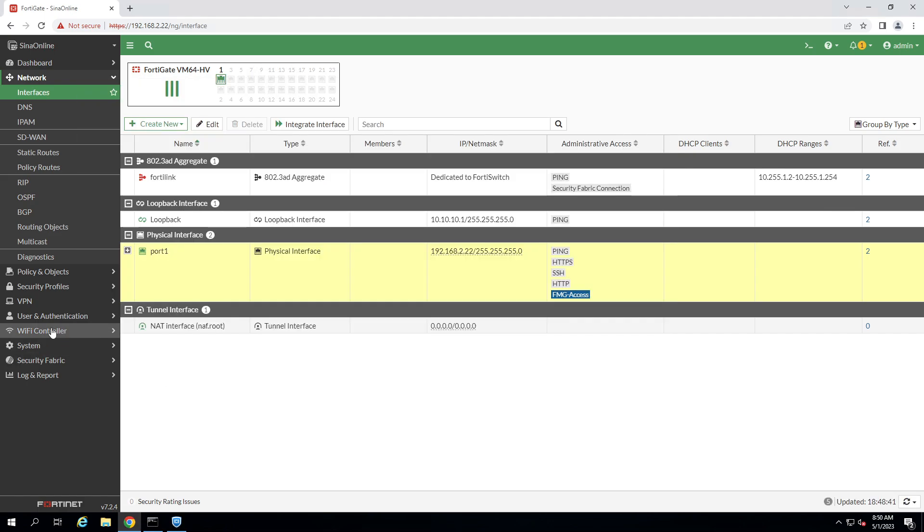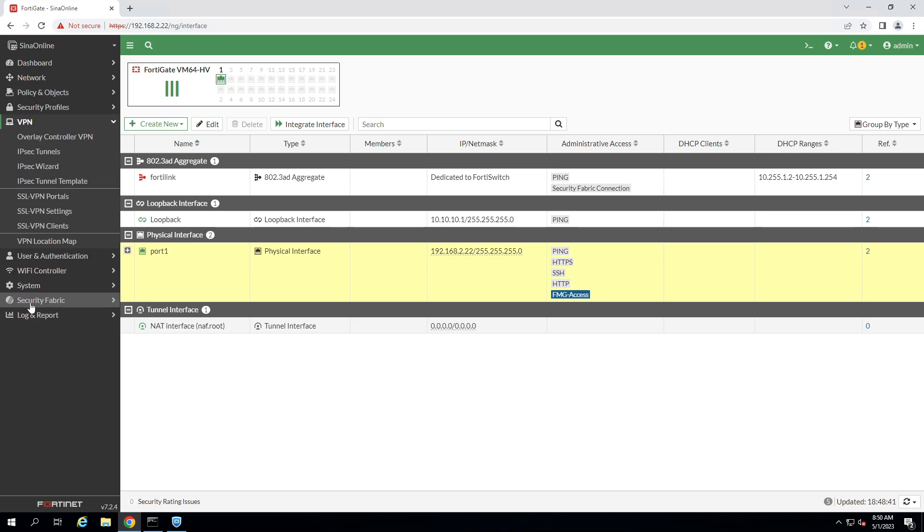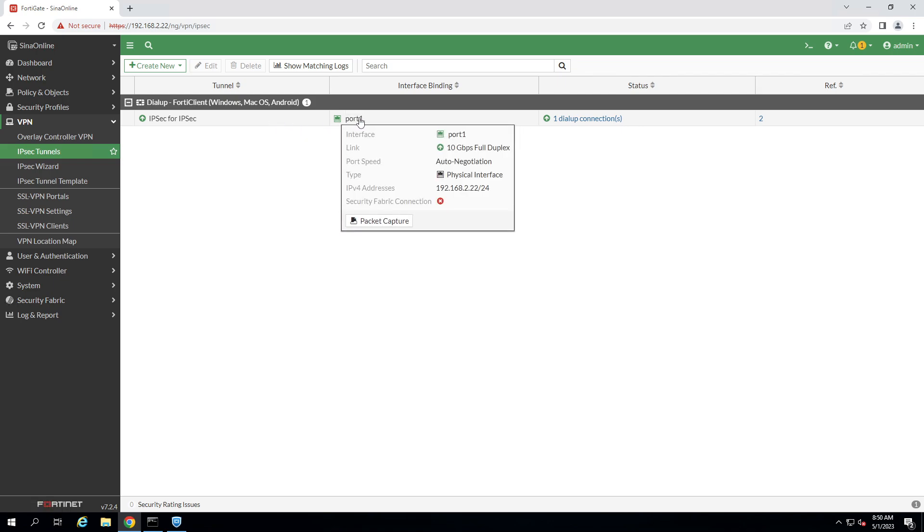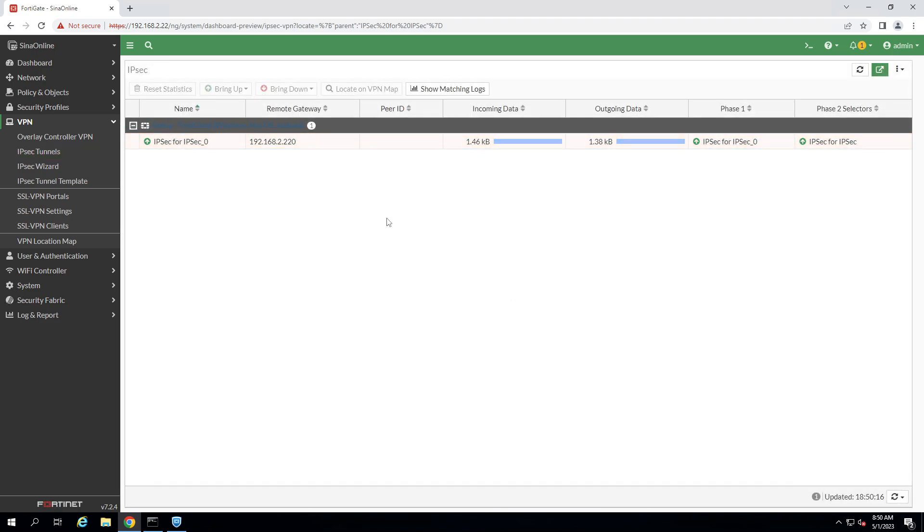Now check the VPN status. IPsec tunnel. Yes. As you can see, that's up. Also, you can check the details from here.